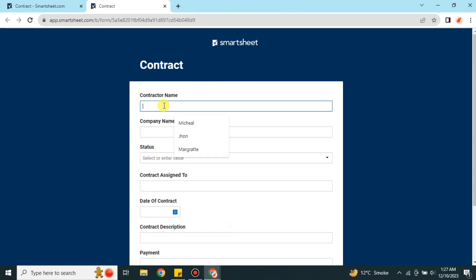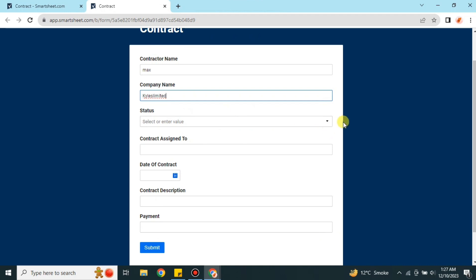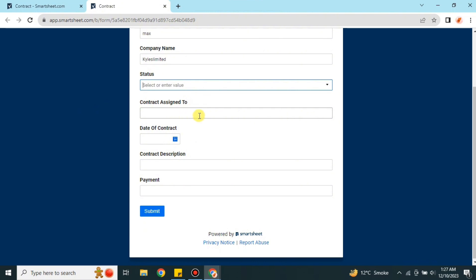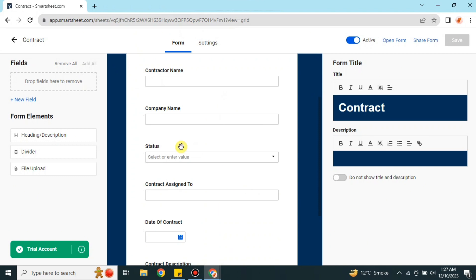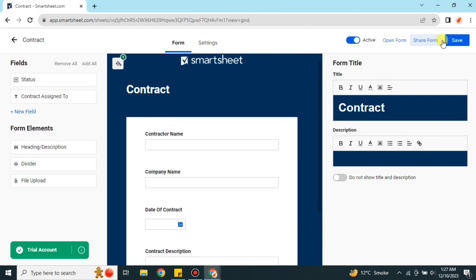I've opened the form to show you more about it. I noticed I made some mistakes — I added options that should not be given to the contractor. For example, the Status option is for our team, not the contractor. So I'm going to go back and remove some of those options, like the Status field.